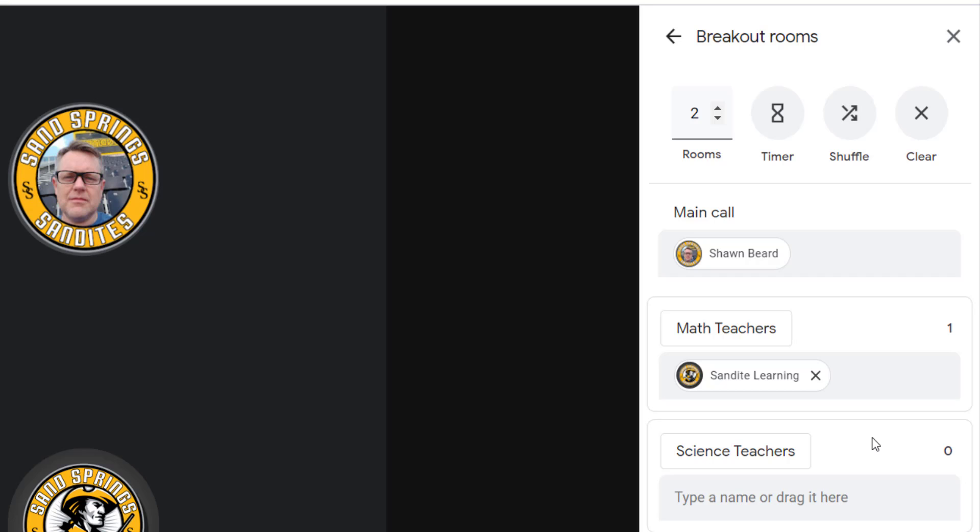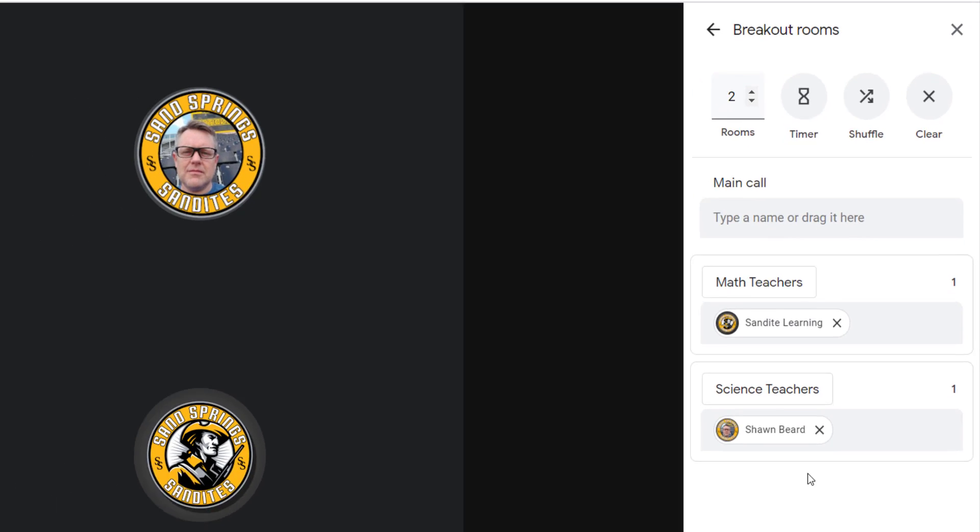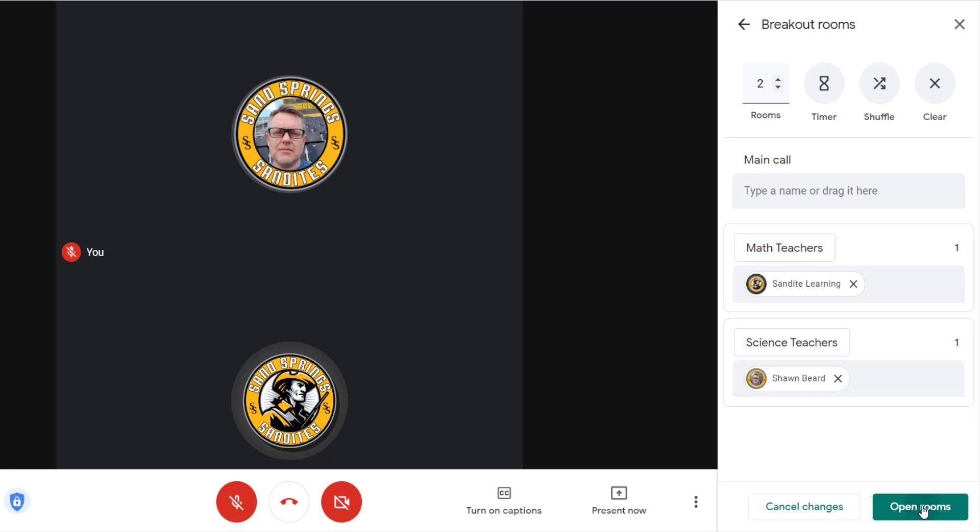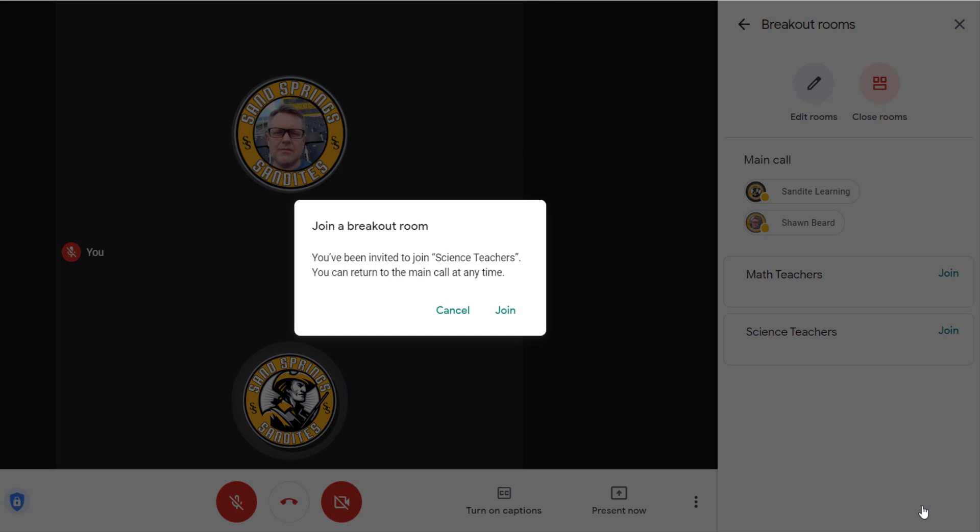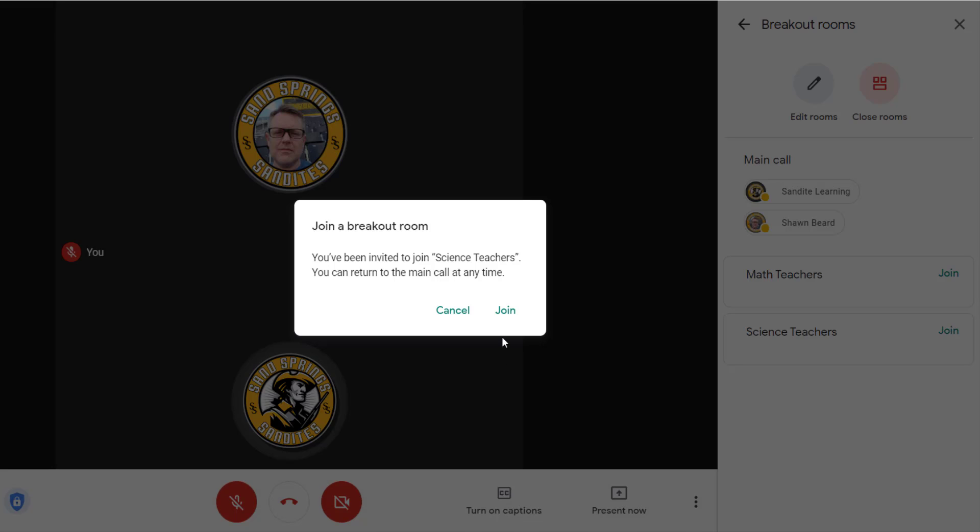If I already have users in the group like I do here, I can actually drag users into a specific breakout session so that whenever I open the rooms, they'll automatically be moved into the proper session. So I've already done that and I've got two different people in each session. If I click open rooms, it's going to come up with a message on the user's screen that says you've been invited to join a session, and the session that's going to be listed is the one that you've specifically been assigned to.